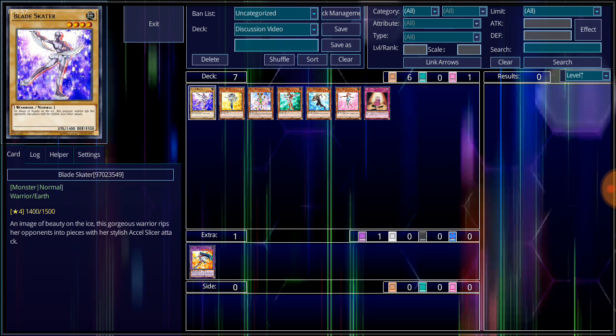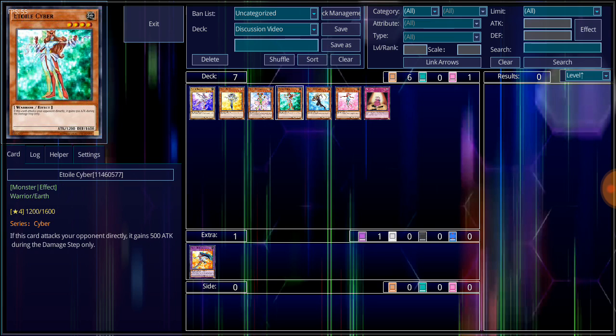Now in combination with the next monster, Etoile Cyber, who's also a level 4 Earth Attribute Warrior-type monster, 1,200 attack, 1,600 defense. If the card attacks your opponent directly, it gains 500 attack during damage step only.